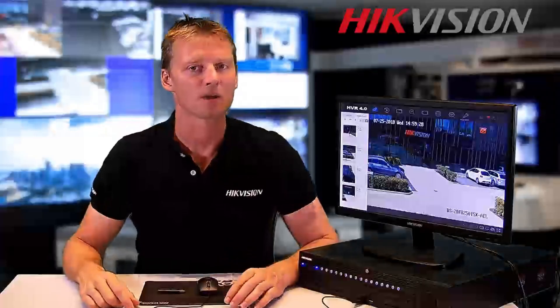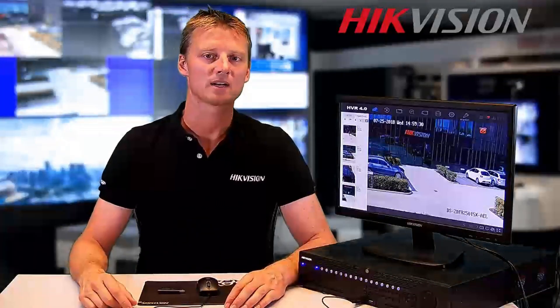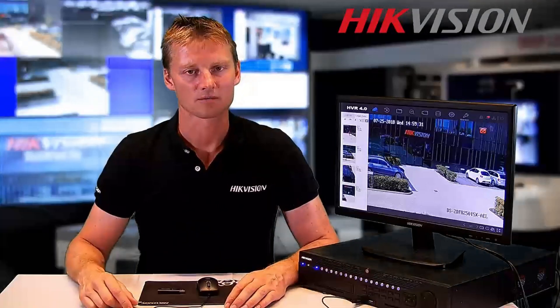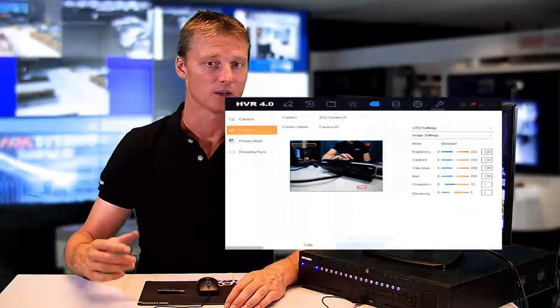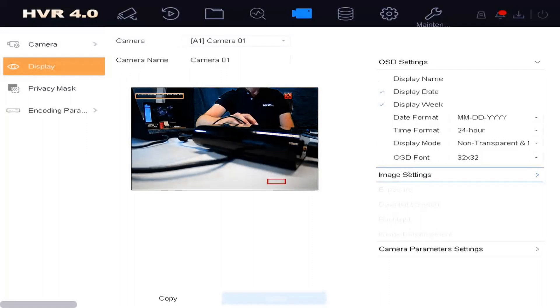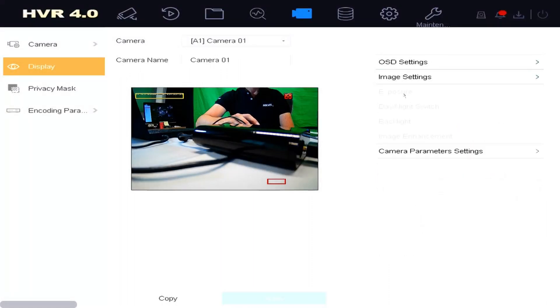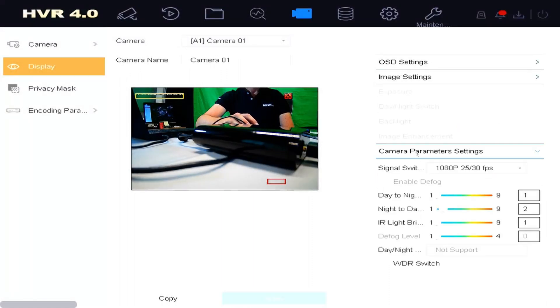From the camera menu, some parameter settings can be done directly from the DVR: the OSD settings, the image settings, and camera parameter settings like WDR, IR brightness, and day/night switch sensitivity.